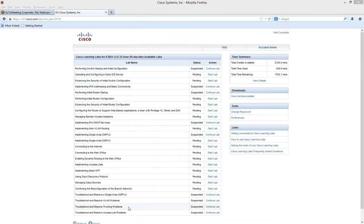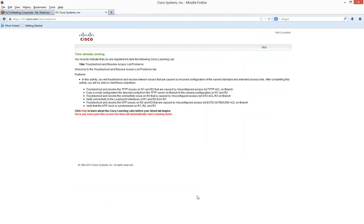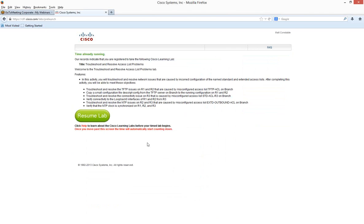Last but certainly not least, we'll have a look at resolving access-list problems. This one has a bit of work in it as well and is probably going to be reasonably similar to what you'll see in the CCNA exam — not necessarily as a simulation, but you'll certainly get questions that say: given this access list on a router and this behaviour, which access list entry do we need to add to fix it?